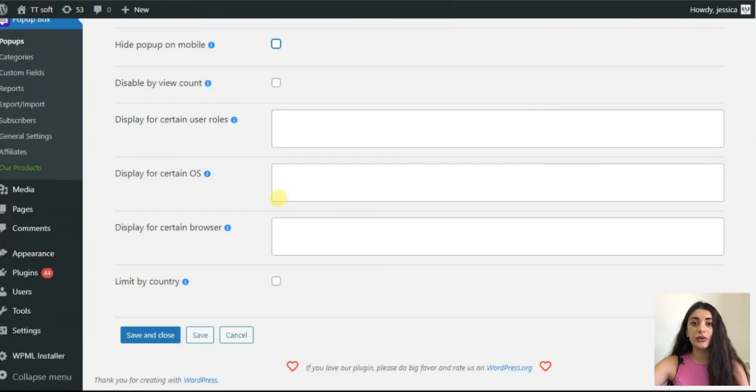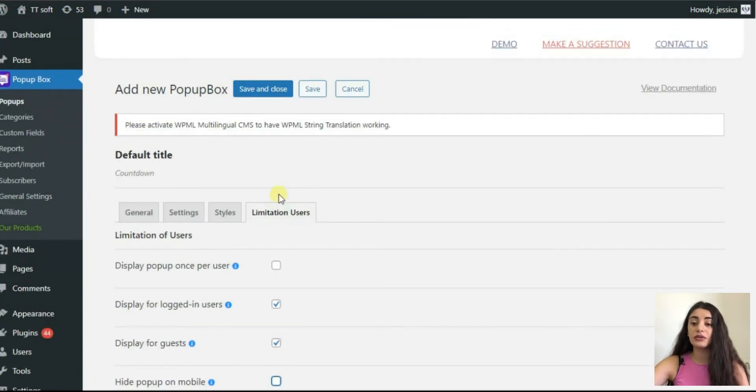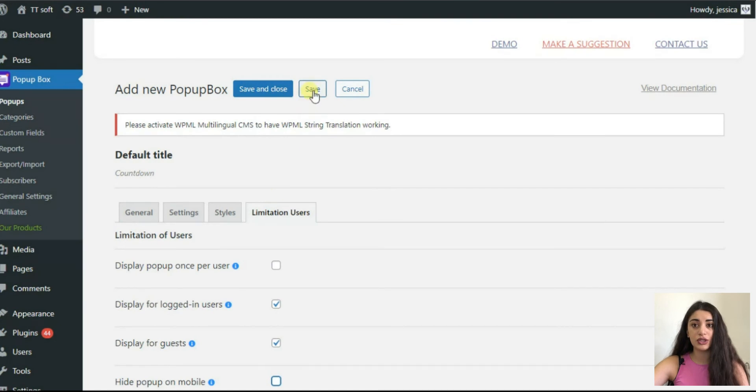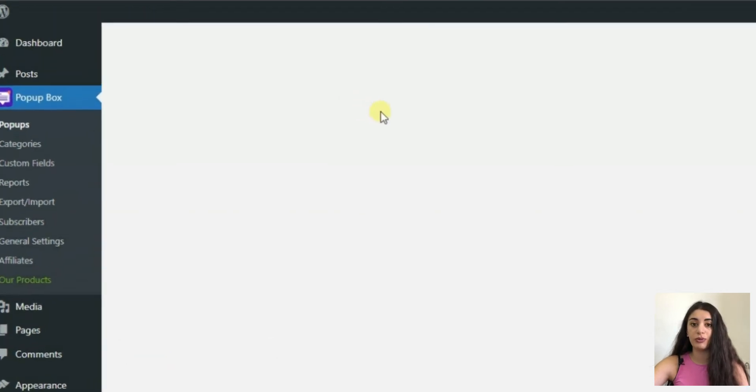After finishing, press the save button and congratulations, you have created your countdown timer pop-up.